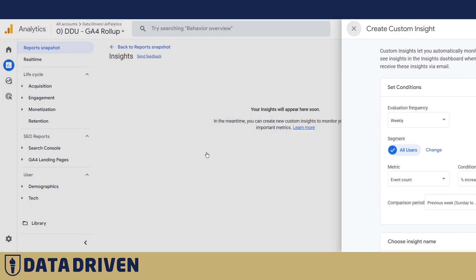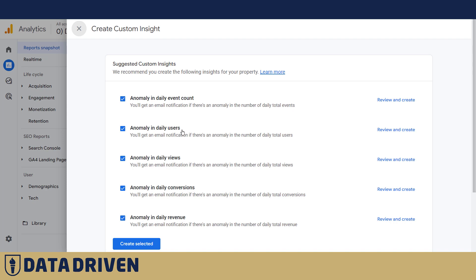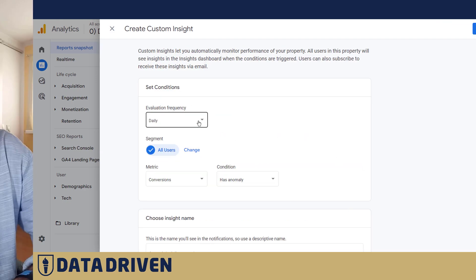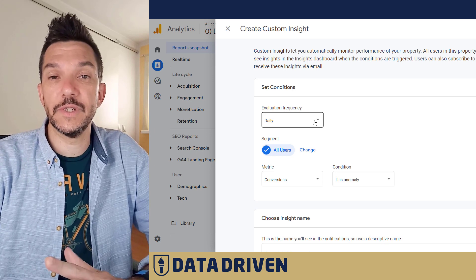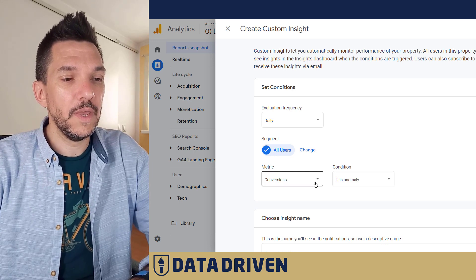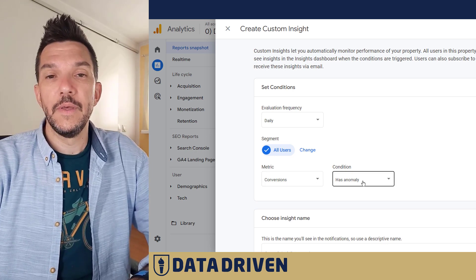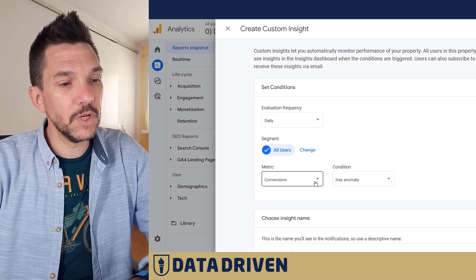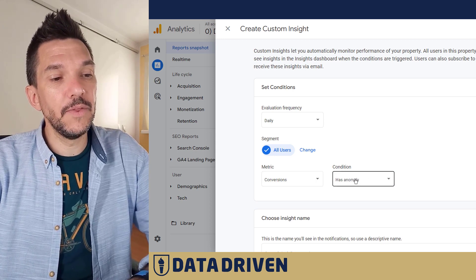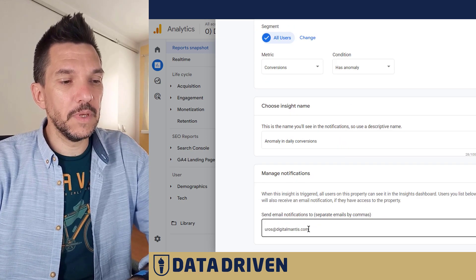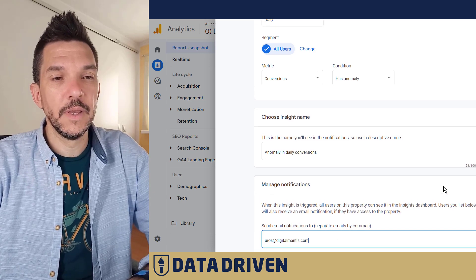Let's take a look at the other options. We can see anomaly in user count, anomaly in view count, and also conversions. Conversions are very interesting because you don't want to be alerted for all events, all users, or all views — but conversions are something that actually interests your business. You want to know if something happens more often, or even better, if something drops so you can react accordingly. The conditions are pretty much the same: anomaly, decreases, increases, etc. You choose the name, set a person who should be alerted, and that's it.